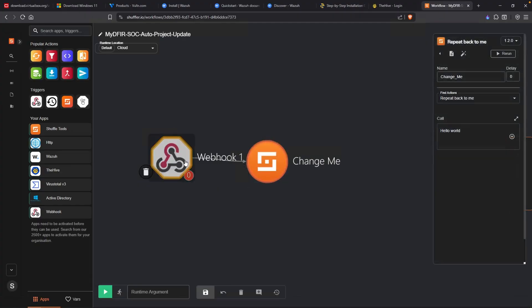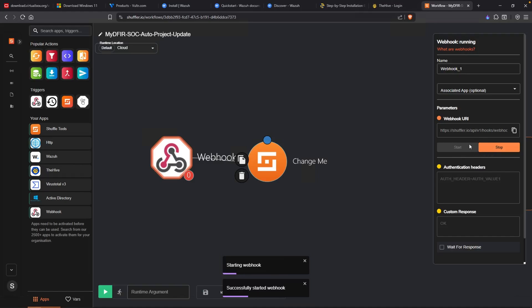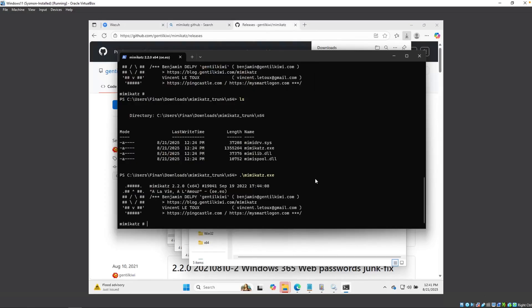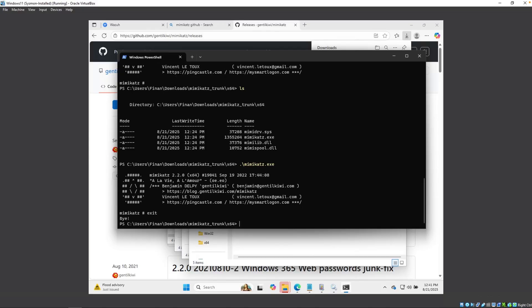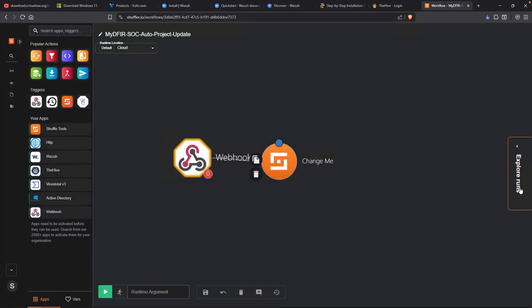From here, I am going to click on start. So now I am listening in on any events that come in. More specifically, I am listening in on any alerts containing 100,002, or where the rule ID is 100,002. Let's regenerate our Mimikatz alert. Over on my Windows 11 virtual machine, exit this out and then rerun Mimikatz. This in theory should then trigger another alert, which then should be sent over to our shuffle webhook.